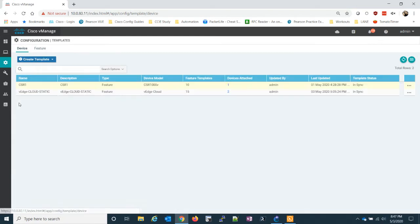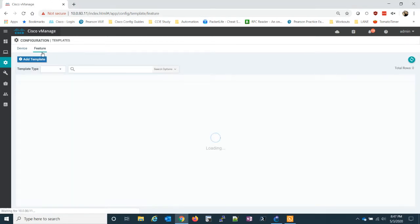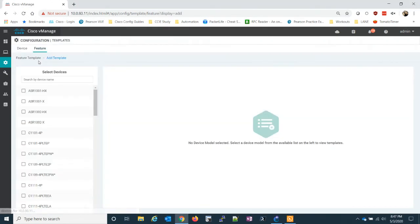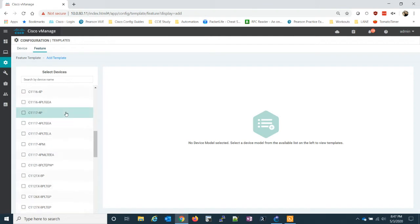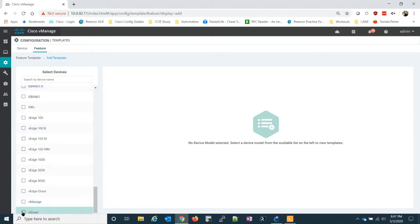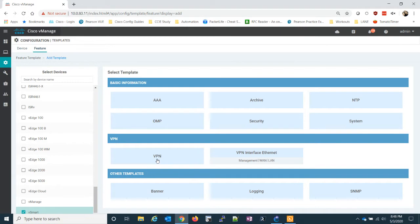So we're going to make some quick templates. This isn't going to be anything you really haven't seen before. I'll just go through very quickly, and then I'll end the video and start another one for actually pushing a policy.